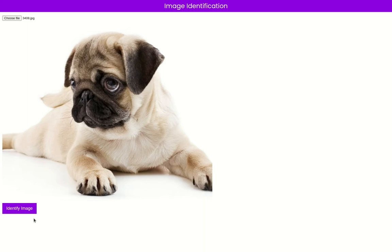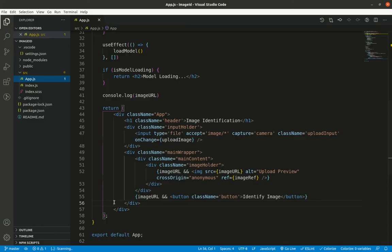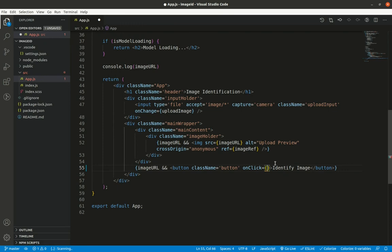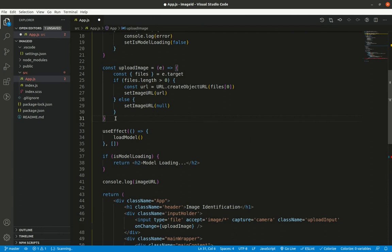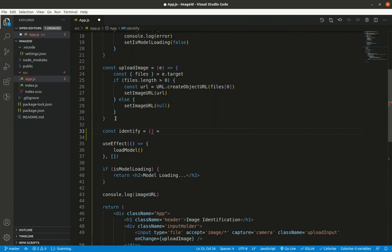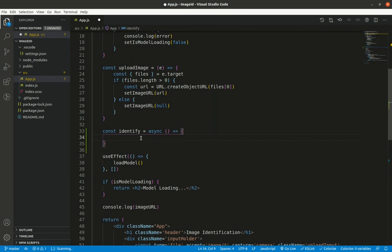Now I can add functionality to the identify button. I add an `onClick` handler calling an `identify` async arrow function. Inside, I create `const results = await model.classify(imageRef.current)`, passing the image element reference to the MobileNet classify method so it can perform image classification.